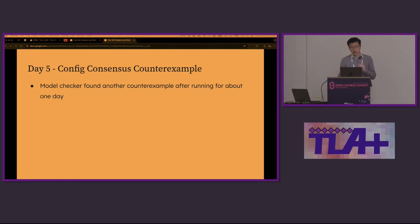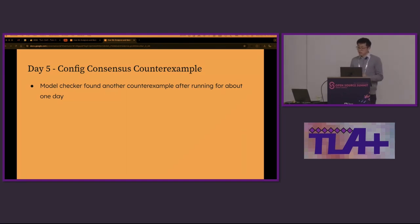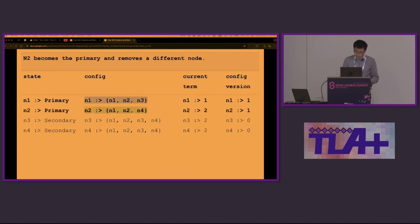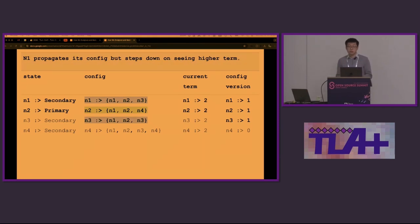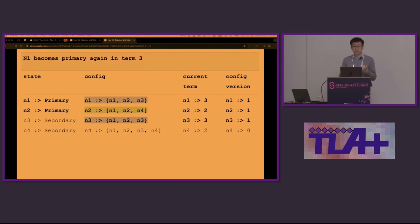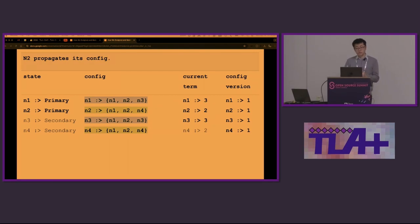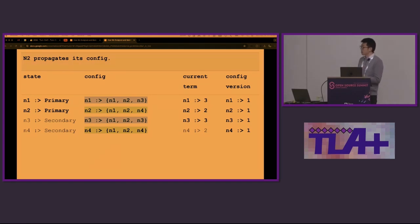On day five, after running on a powerful EC2 instance for about a day, the model checker produces another counterexample. Let's go through another trace at a high level. Initially, N1 is the primary and it removes a node. N2 becomes the new primary in the higher term and removes a different node. Again, this is totally acceptable. N1 propagates its config but steps down because it sees a higher term. However, N1 didn't give up and it becomes the primary again in term three. N2 continues to propagate its config to N4. Now, a problem arises. The replica set split into two configs. Each of them has their own majorities available. So each config can elect a new primary in the same term. That violates the safety guarantee.